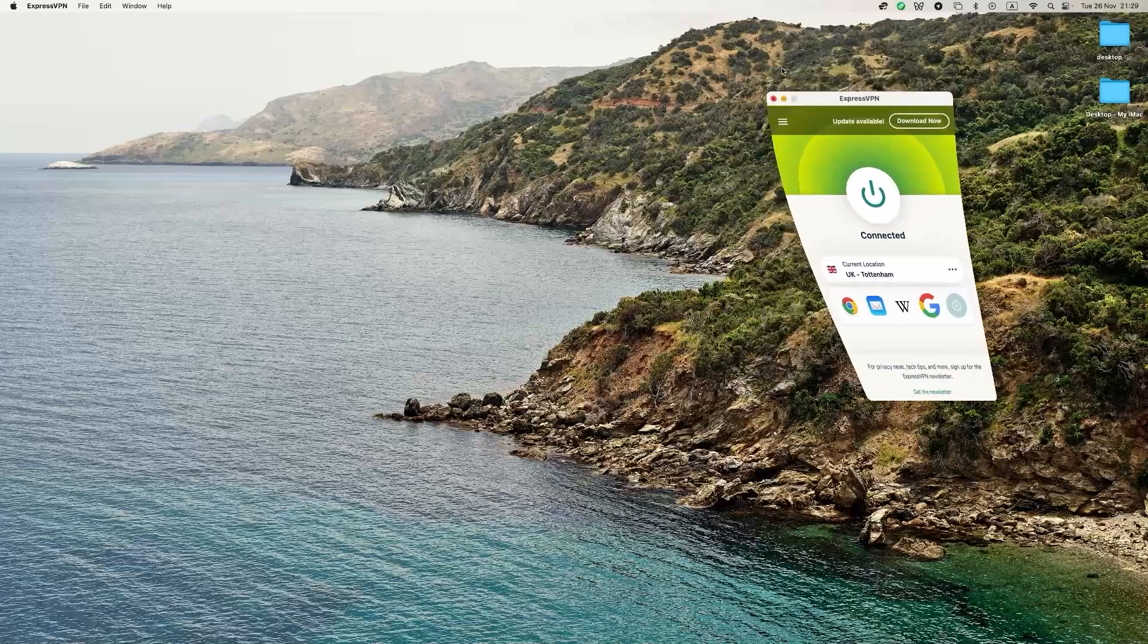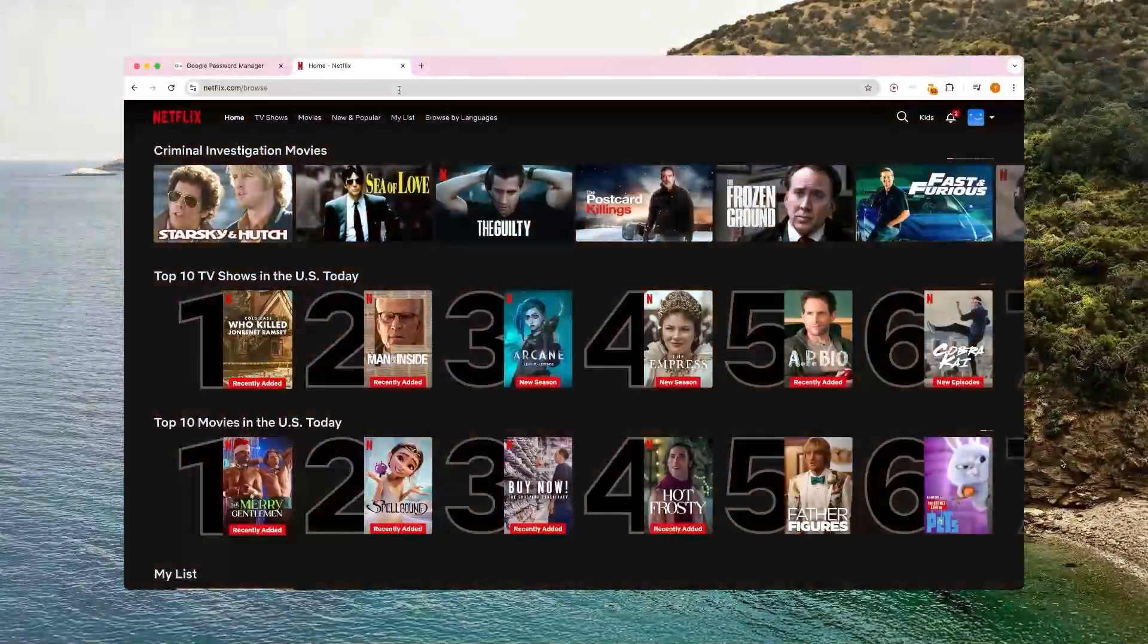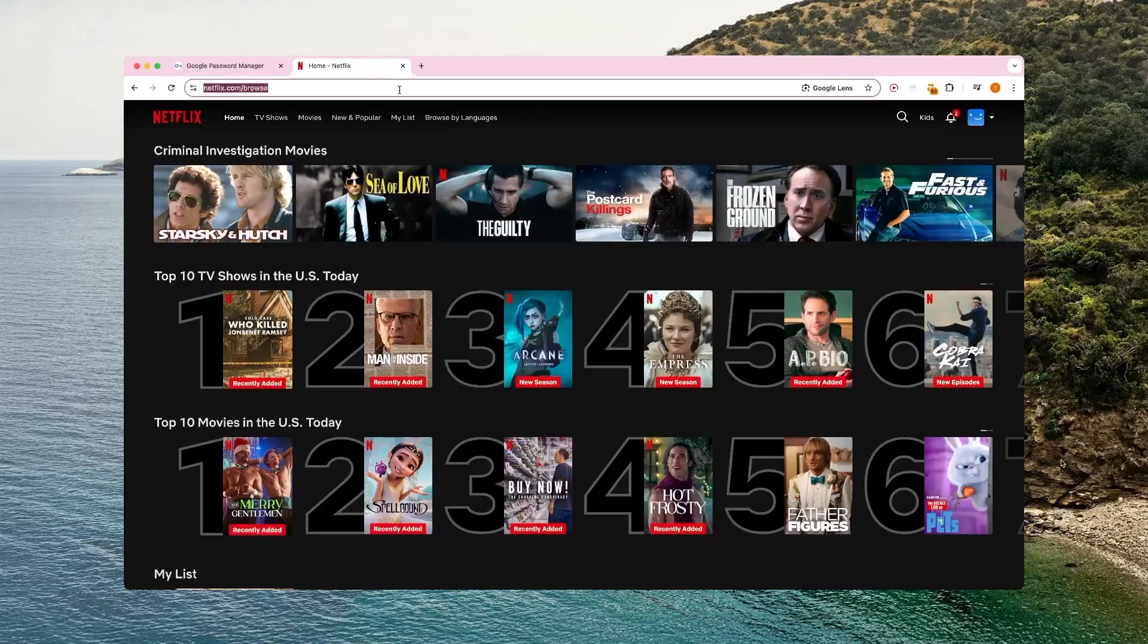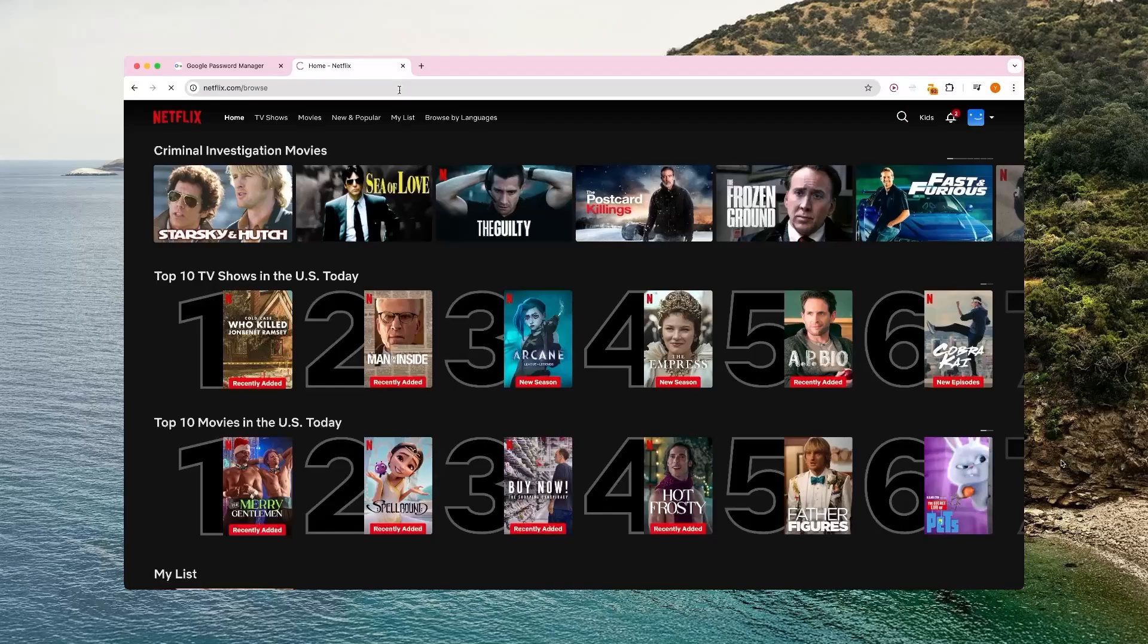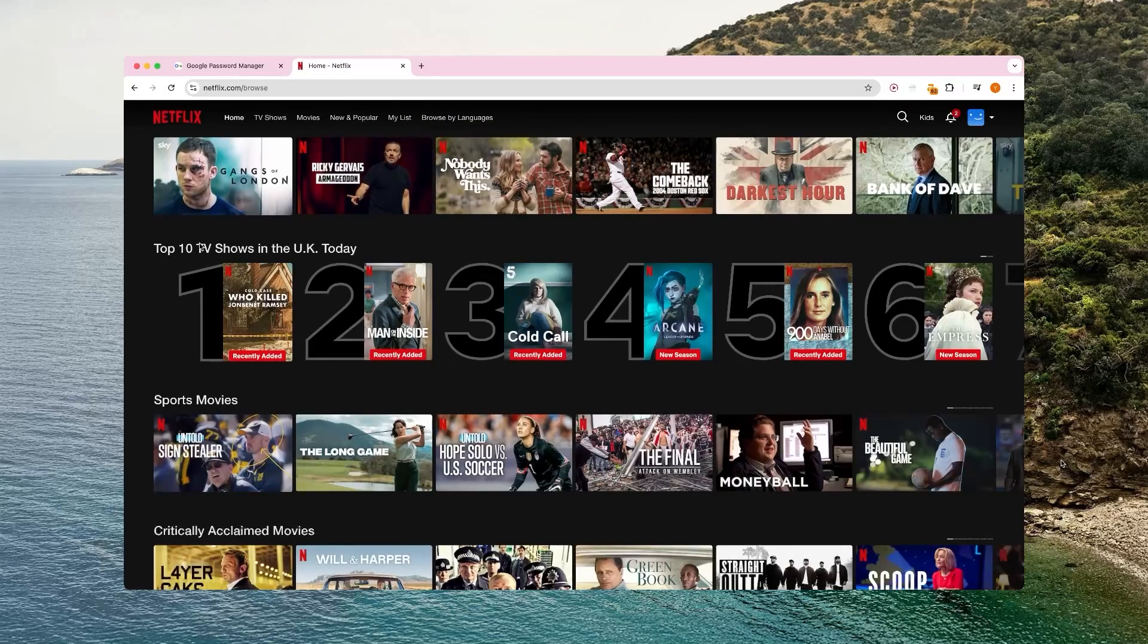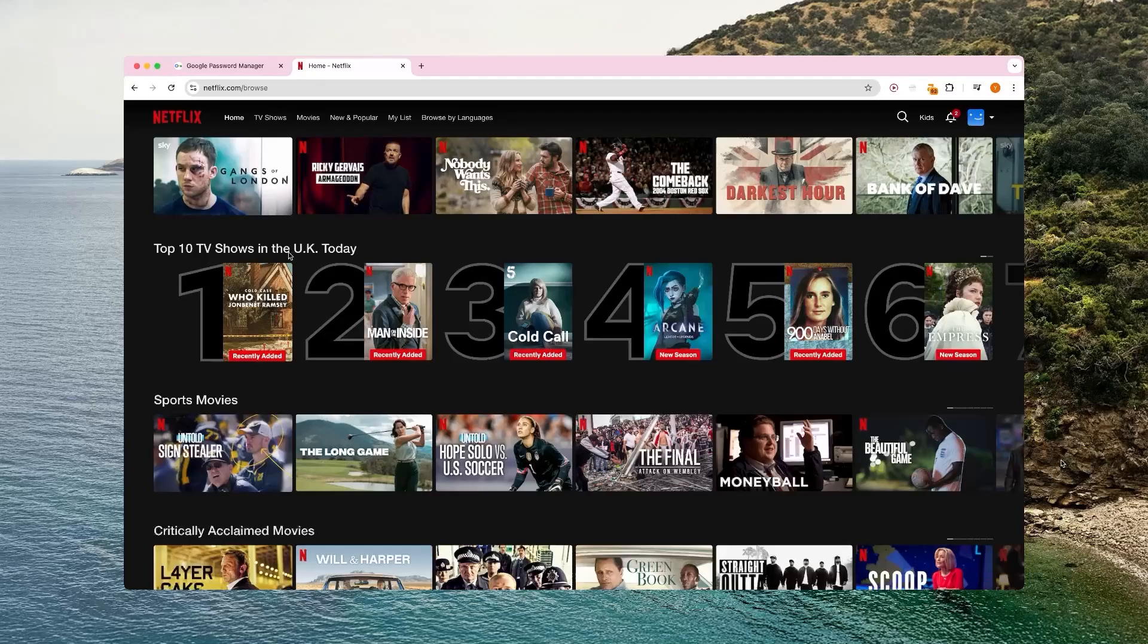And now I'm connected to the UK. So now if I go to Netflix and I refresh my page, that's very important, you have to do that. Now you can see that my Netflix is showing that I'm in the UK. It's showing me the top shows in the UK. So that's pretty cool.